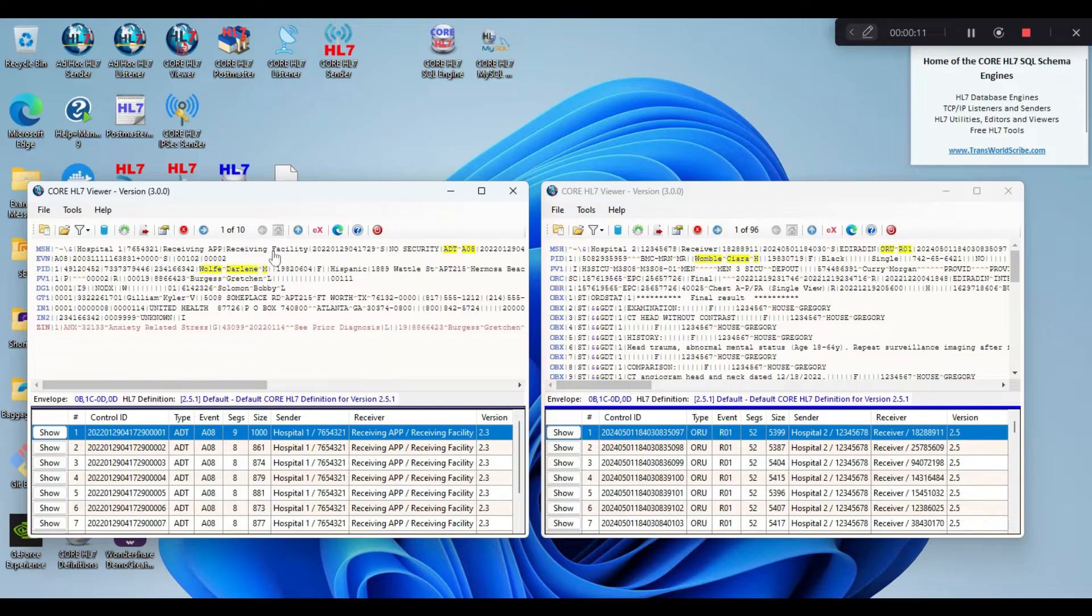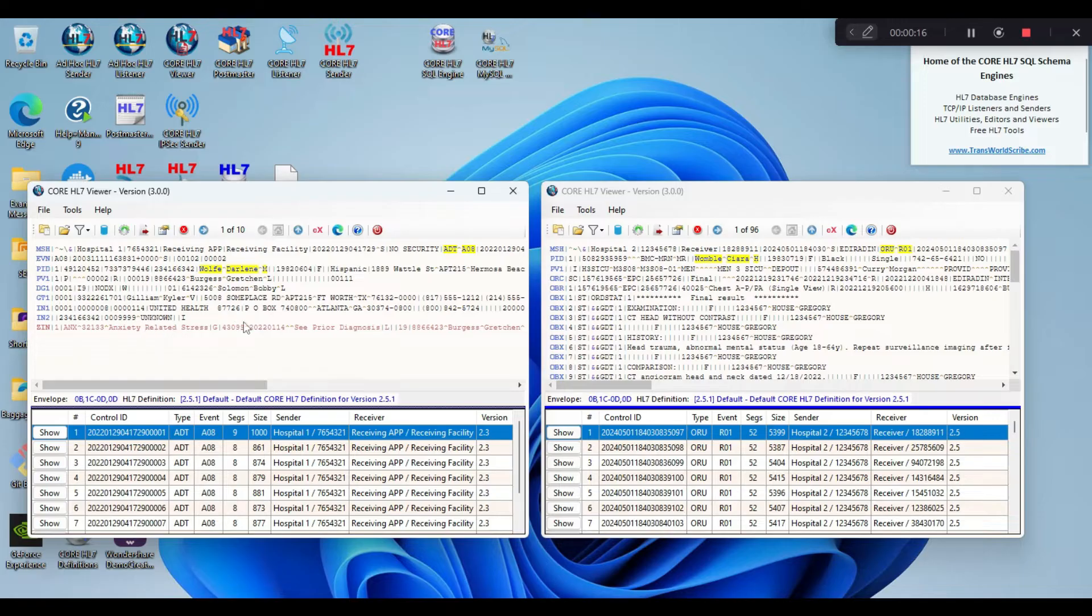Here are my example messages. As you can see on the left, I have 10 ADT messages. These examples even include a Z-segment. A Z-segment, if you don't know, is a custom user-defined segment which, in this instance, was created by Hospital 1. Z-segments do not appear in any ANSI HL7 definition.